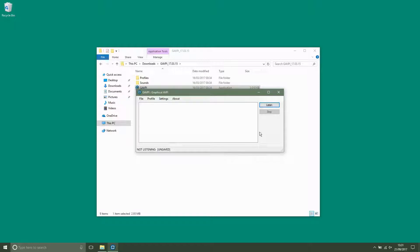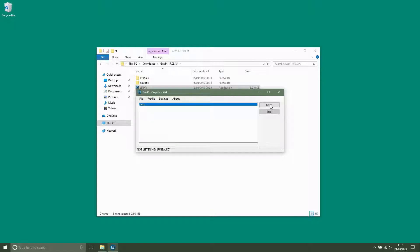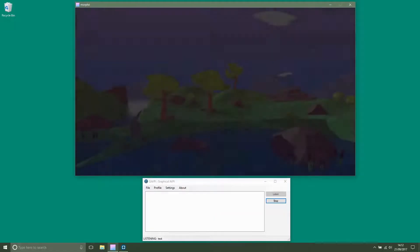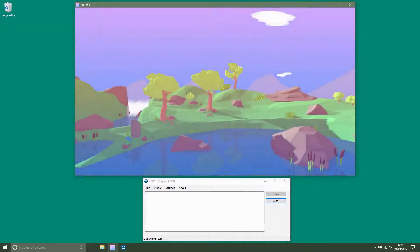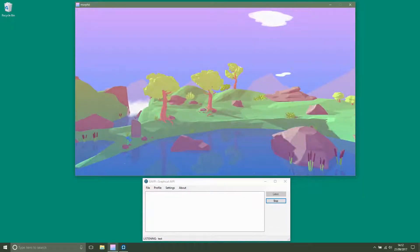Let's have a look at using the jump command out of game. So when I say the word jump, the software displays that it has picked up the word. Now let's have a look at using the command in game. Jump.